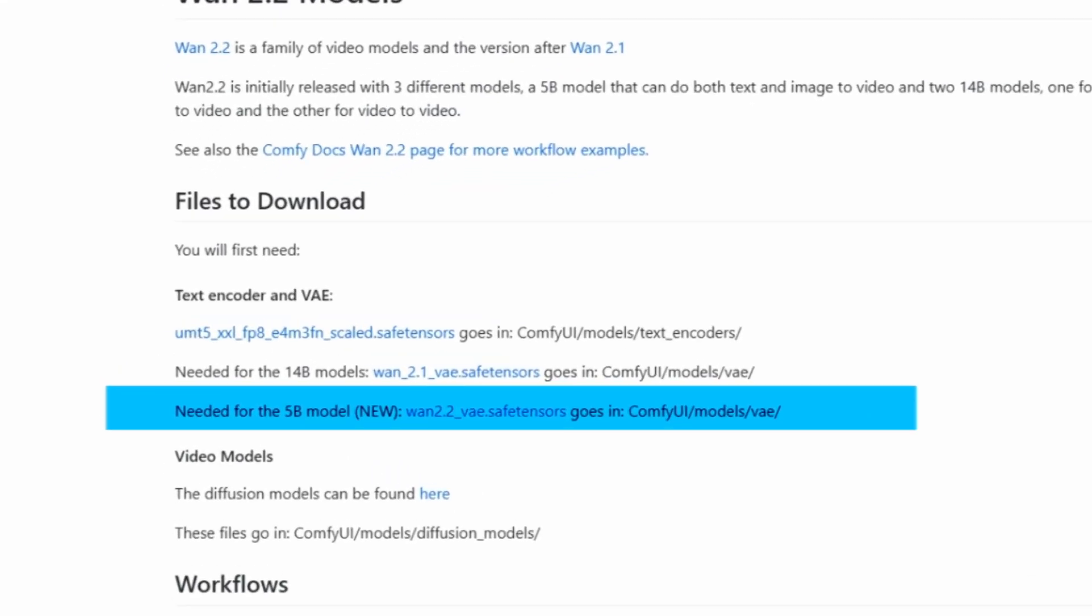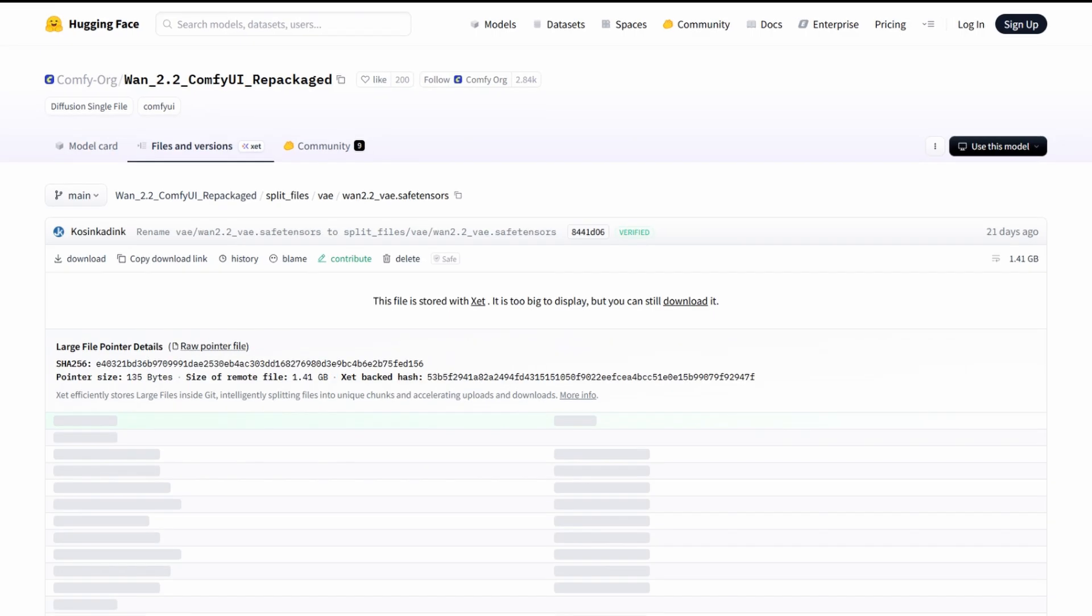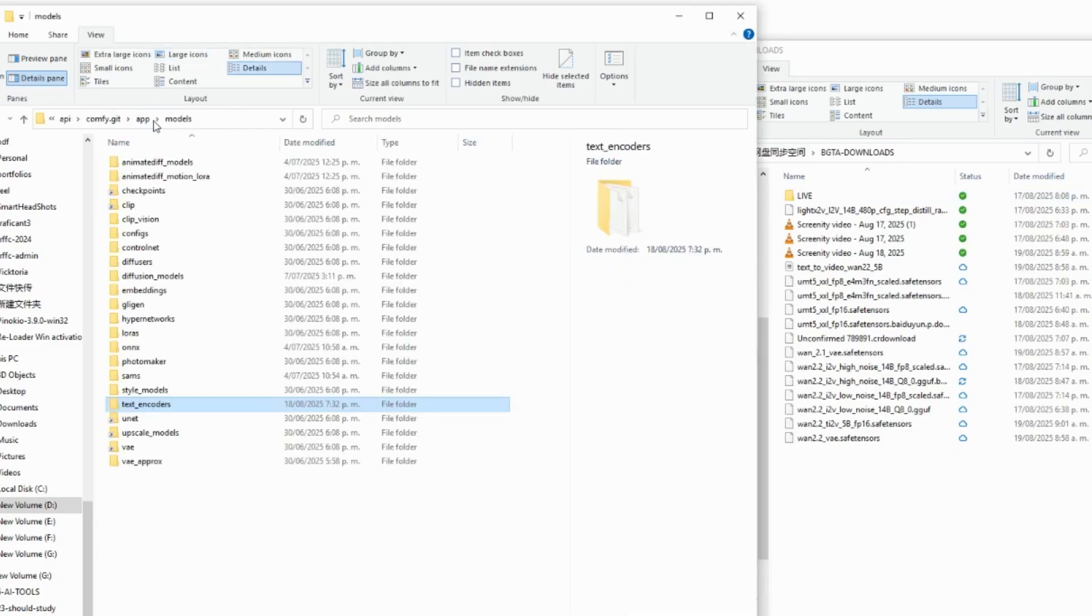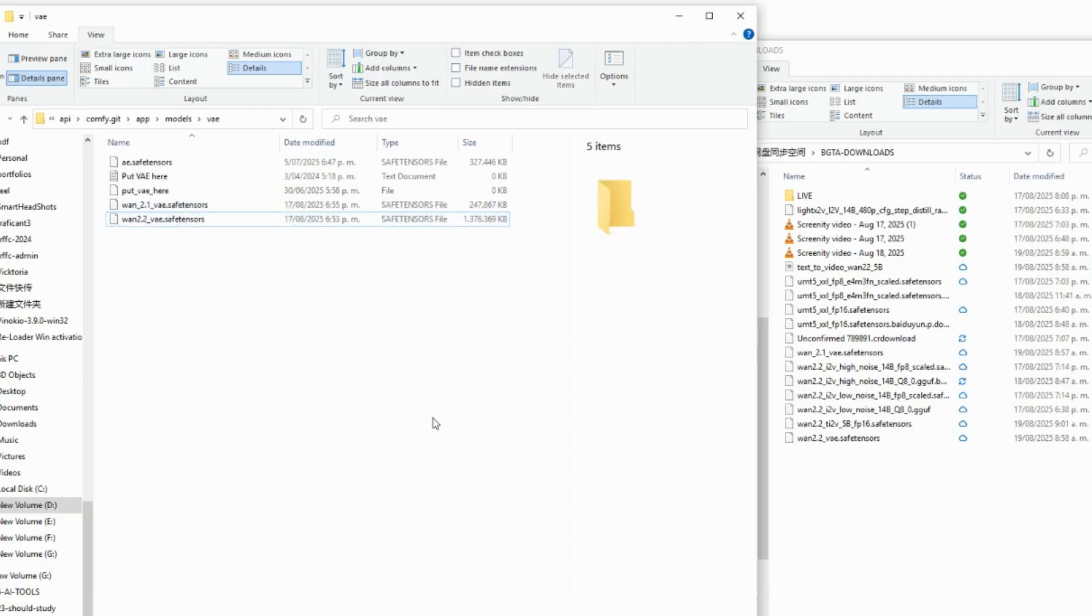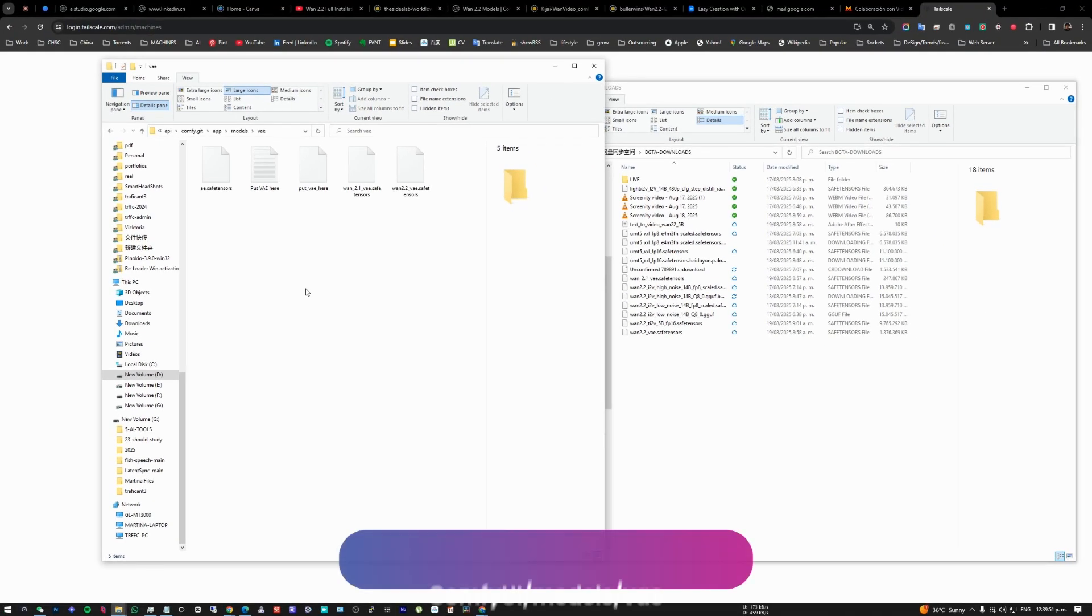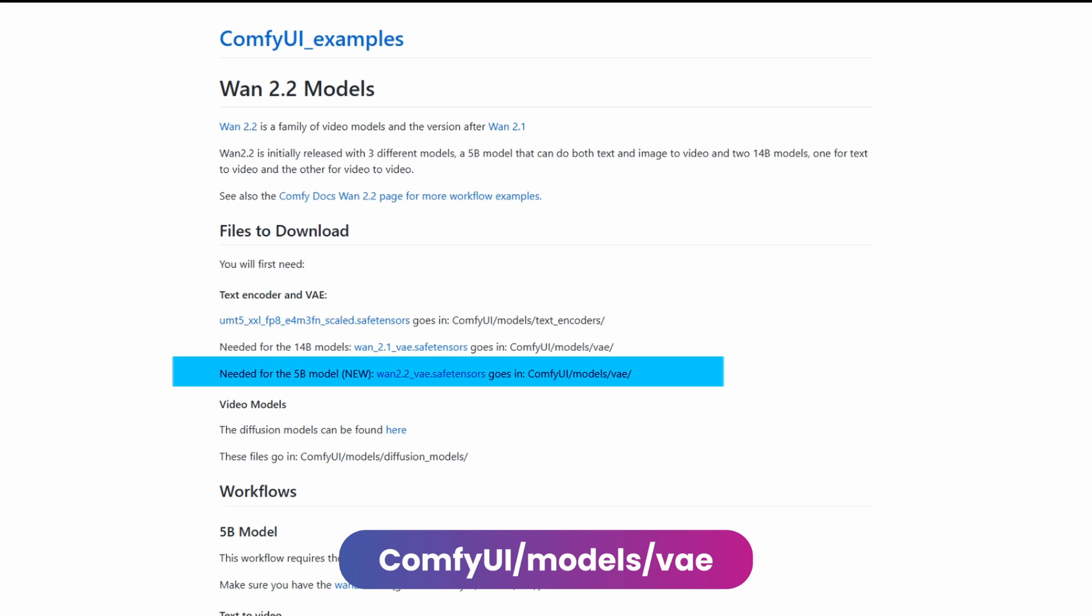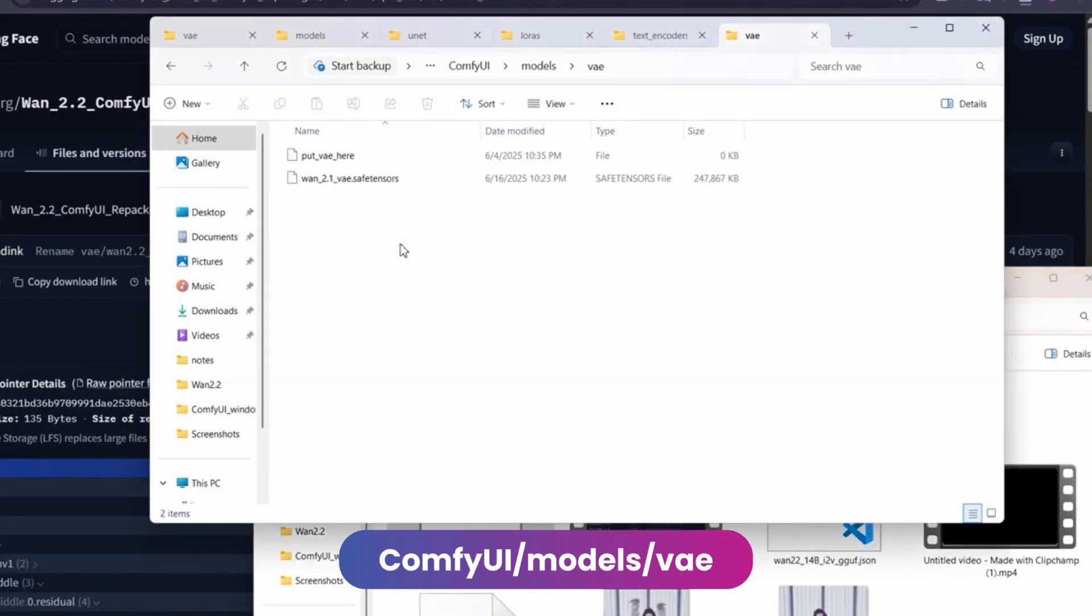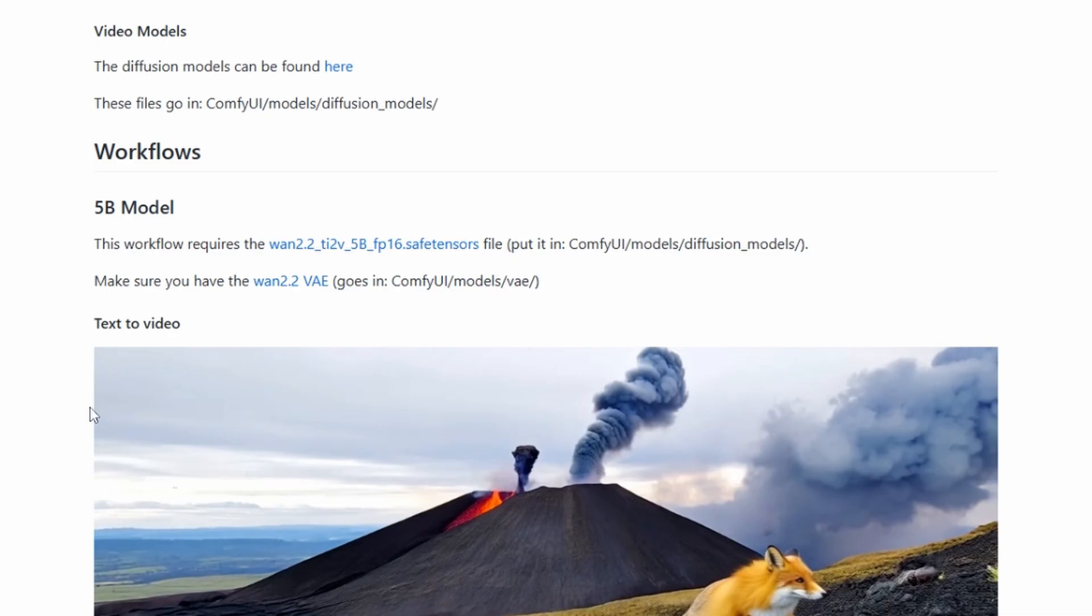And now we need to download this WAN 2.2 VAE file, which is also a controller, and we put this in the VAE folder. So we go back here in the VAE folder and paste it here. Let's download the 2.2 and the 2.1 and paste it here. And that would be everything.